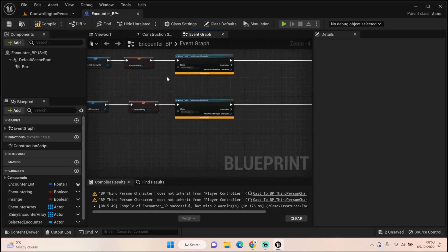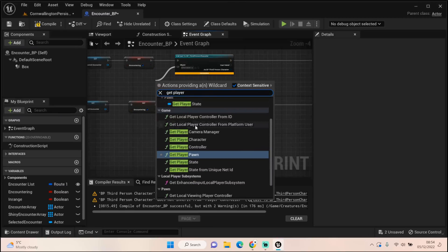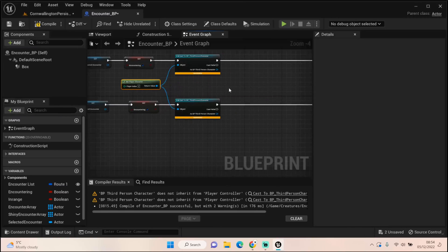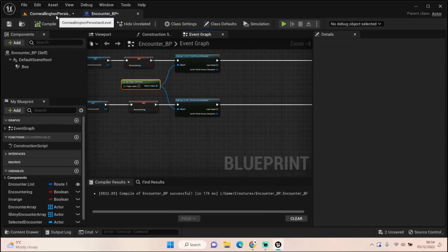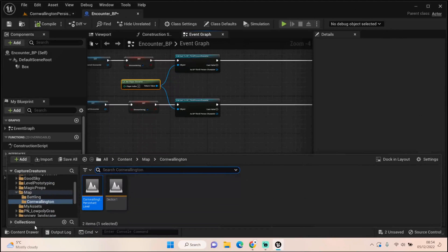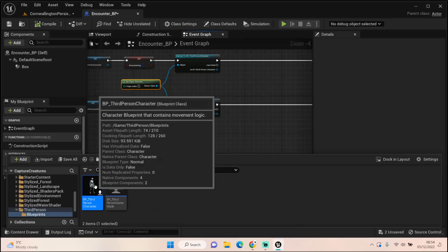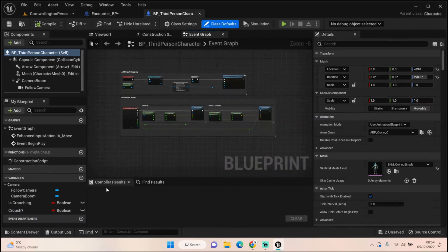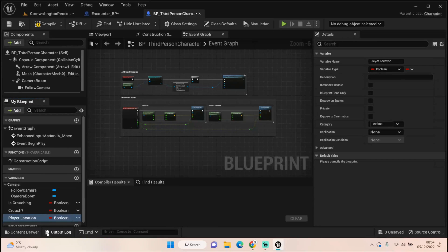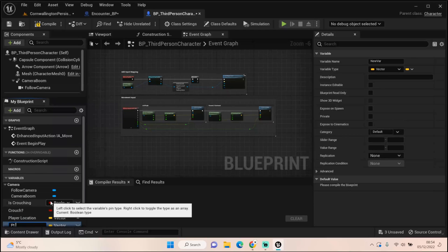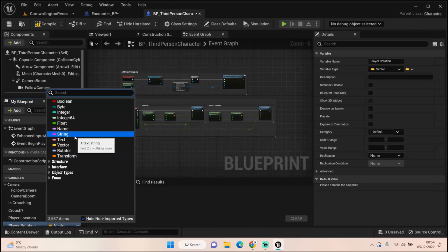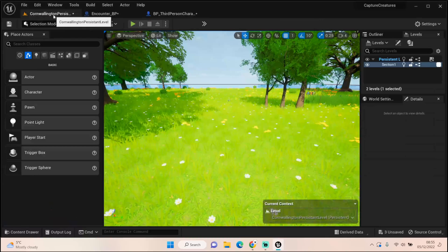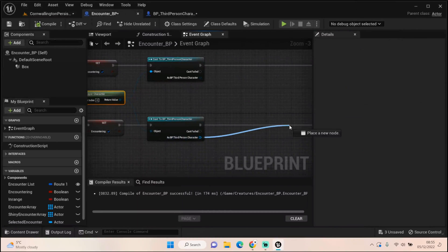We can't use player starts like I do in the level transitions because it needs to define where the player was when we last were in the world. Let's open up our third person character. We haven't really done much in our third person character at this point because there's really not a great deal to do in it, but what we do need to do is run some variables through here. We want player location and that can be a vector, and we want player rotation and that can be a rotator.